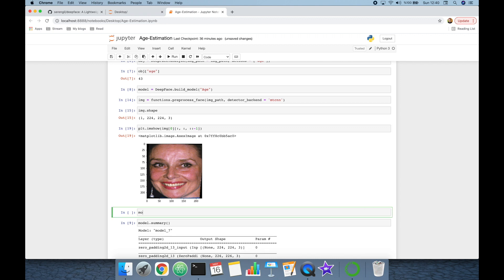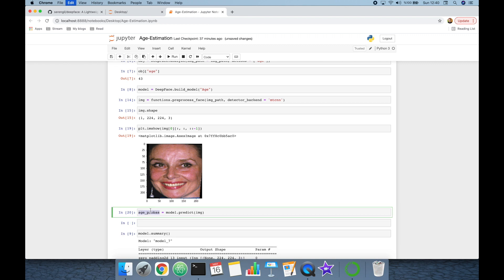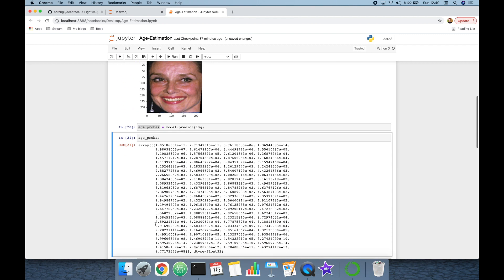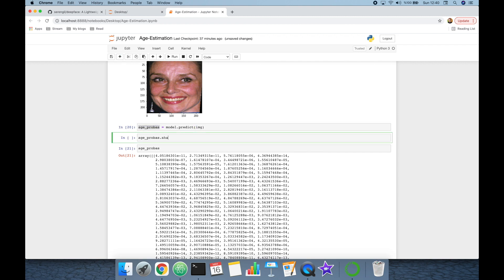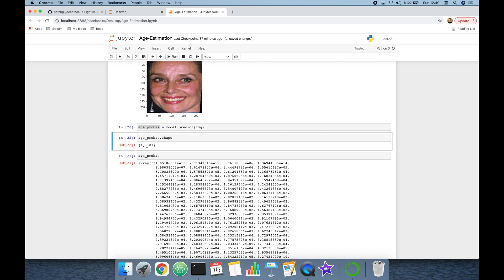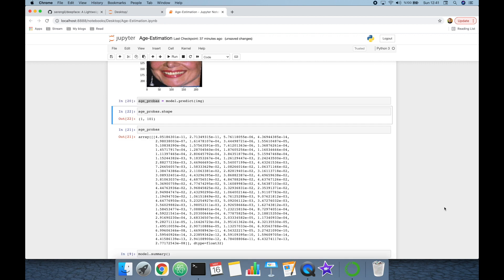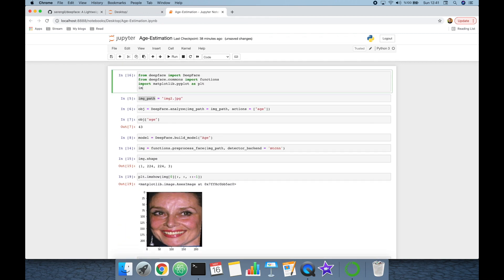Now I'm going to call 'model.predict' and pass the image as input — this will give us the age probabilities. Let's check the age_probs — it's an array. Let's check its shape: it's a 101-shaped vector.